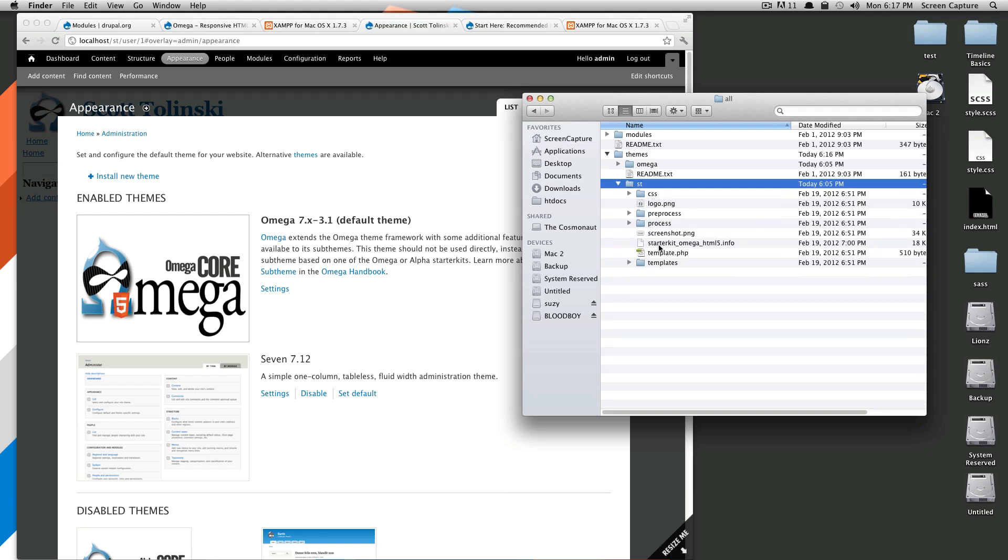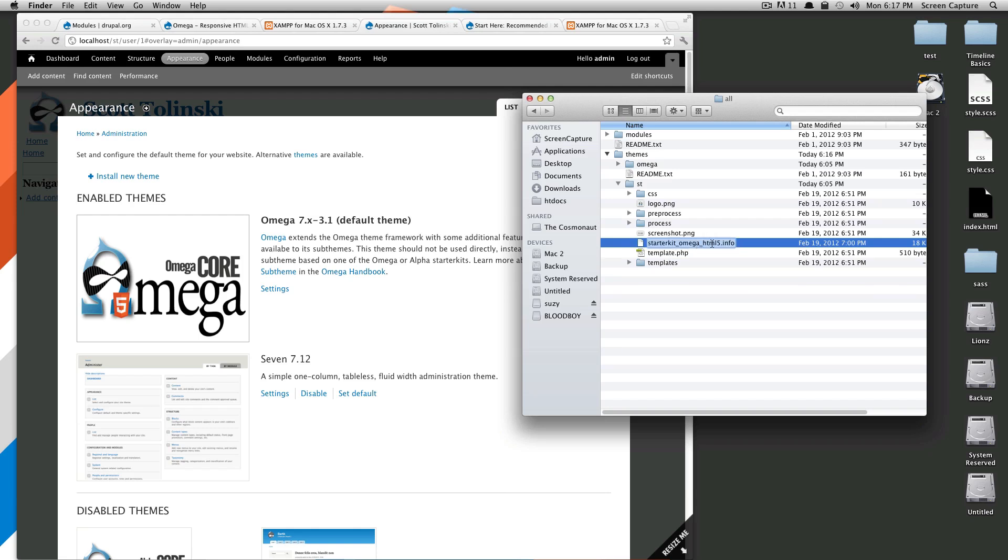So that's step one, is renaming this to be the name of your theme. Next, we're going to want to go into what we see is starter kit, omega5 html5.info. So we're going to change this also to be the name of your theme. This will be st.info now.